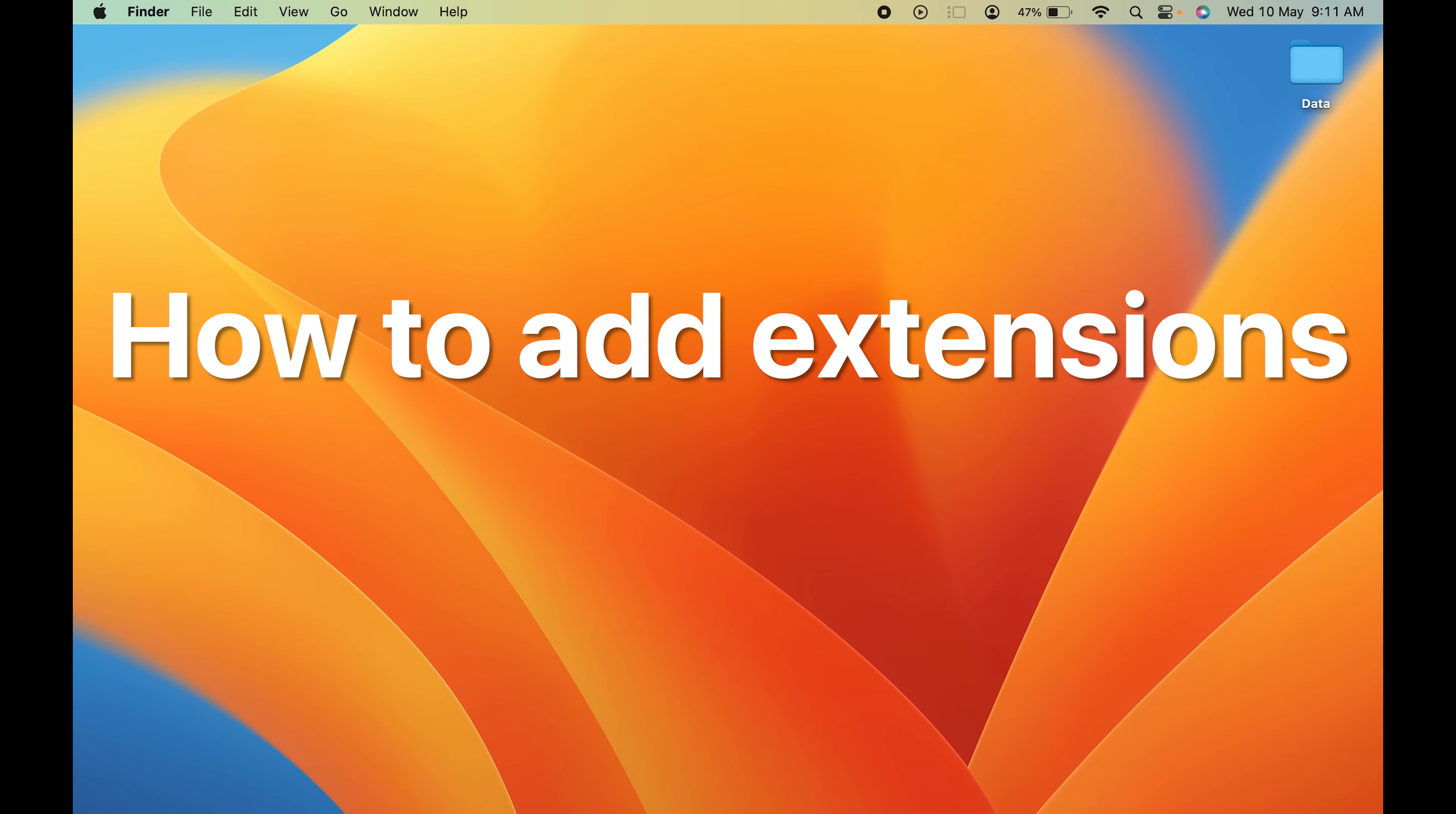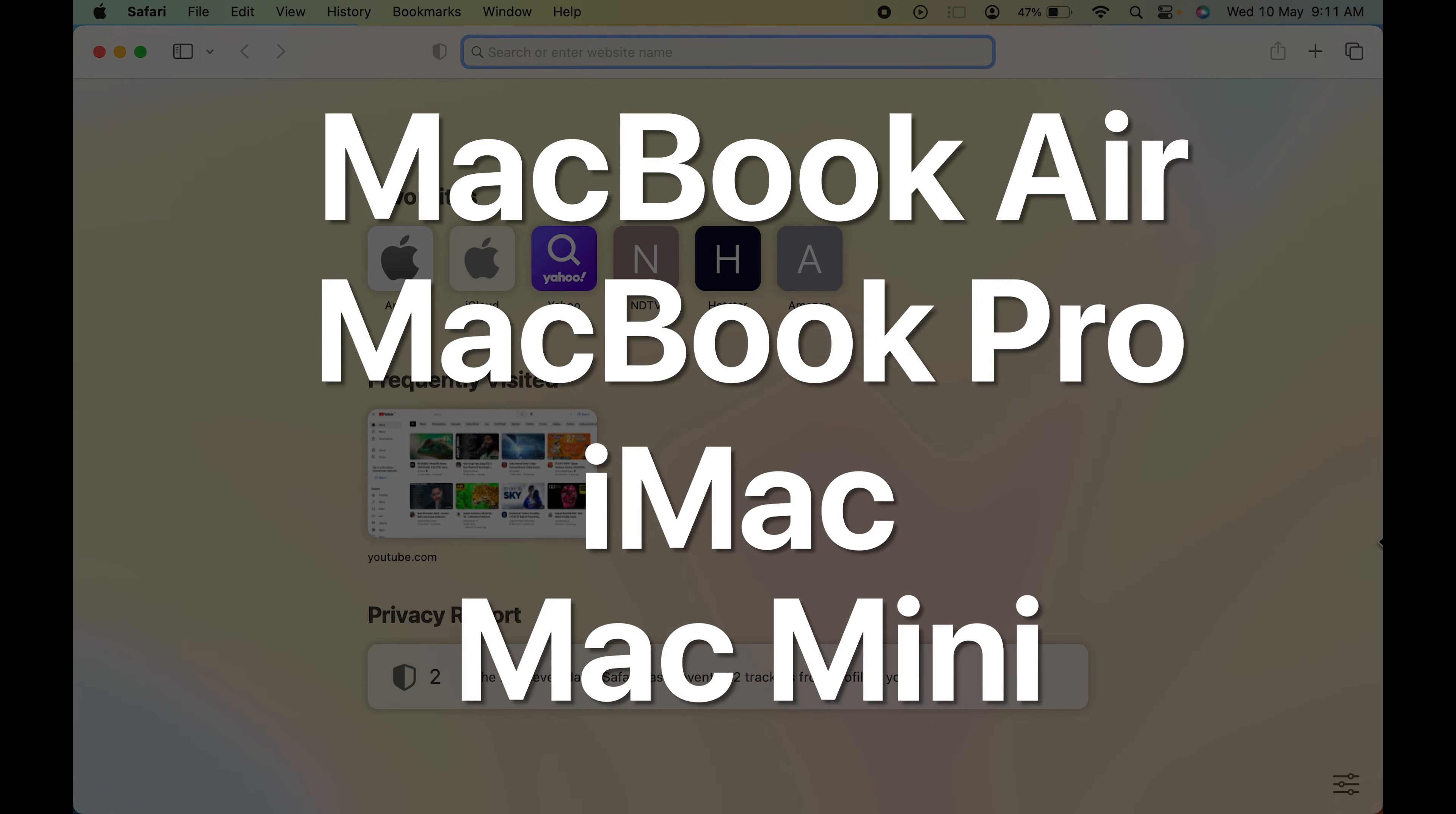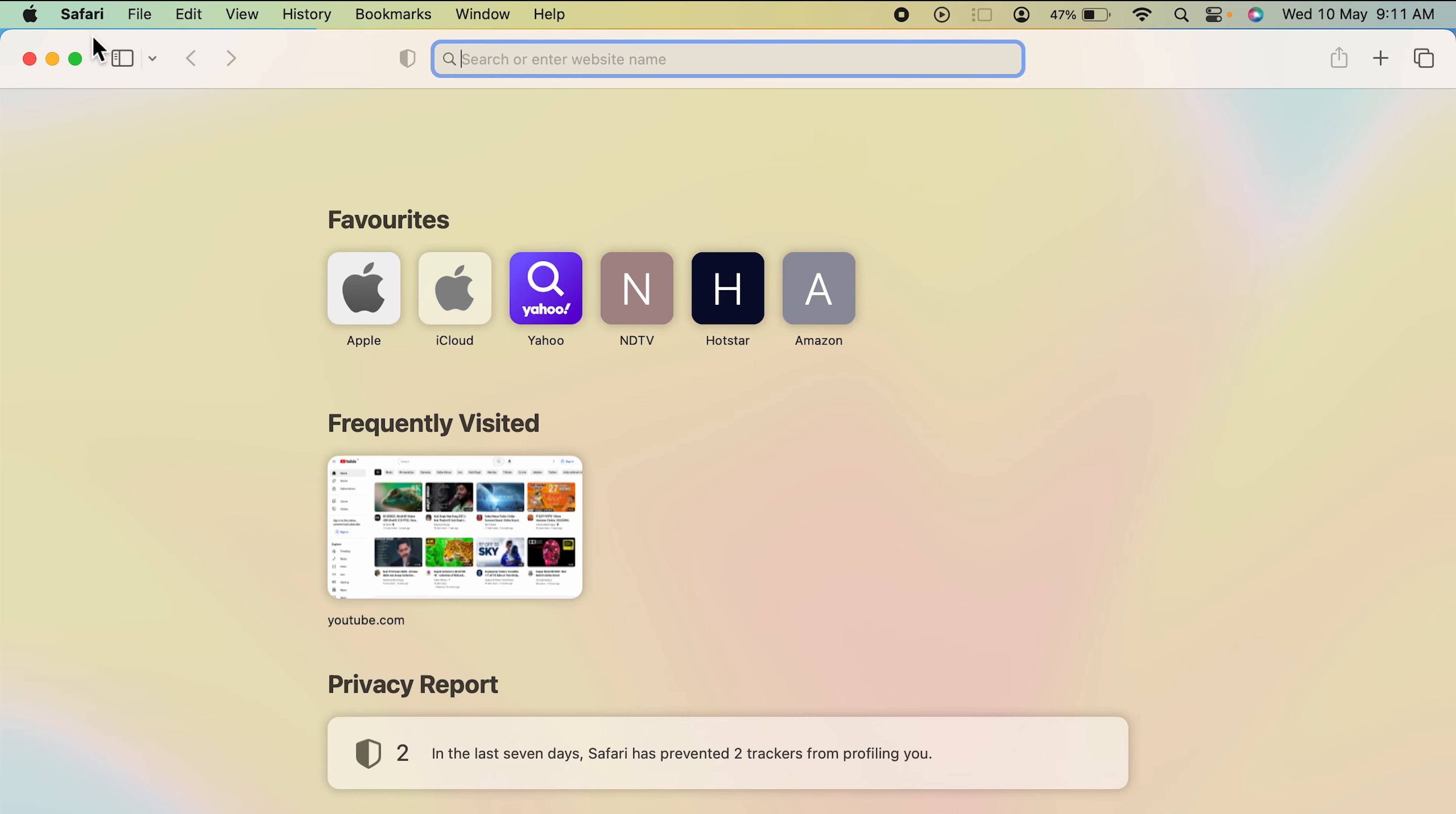How to add extensions to Safari on Mac. If you're using MacBook Air, MacBook Pro, or iMac, the steps are the same. The first step is to open Safari browser, which you can find in the dock.